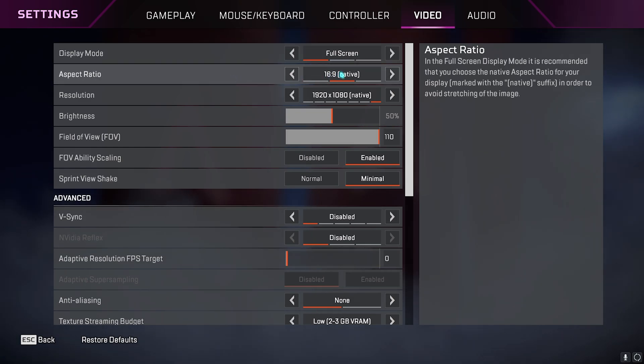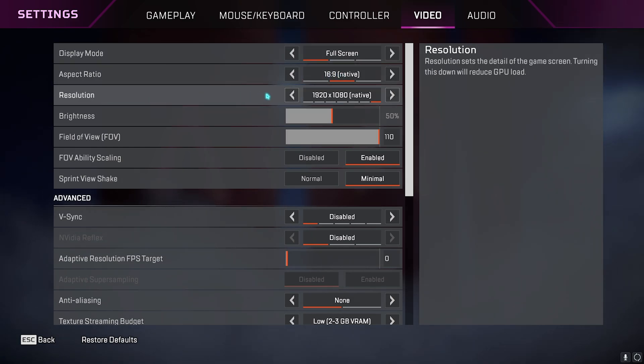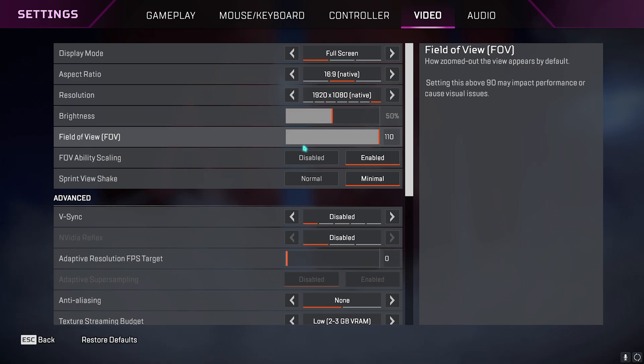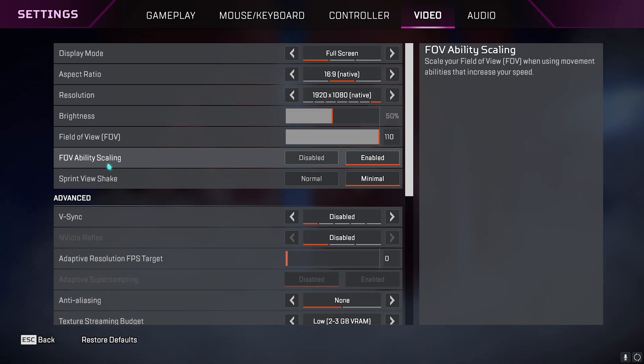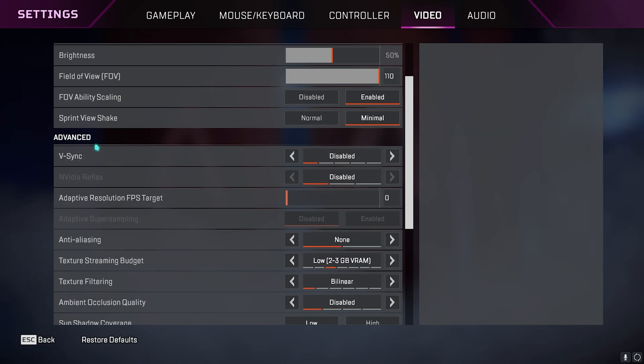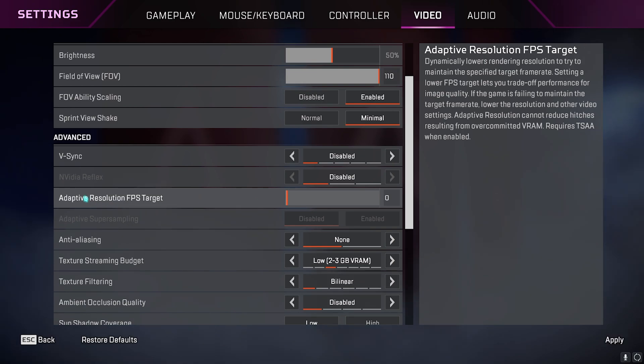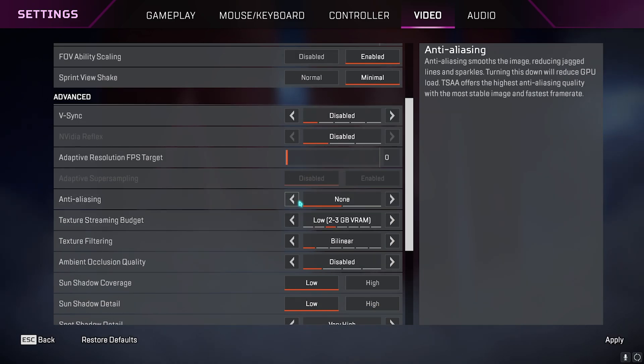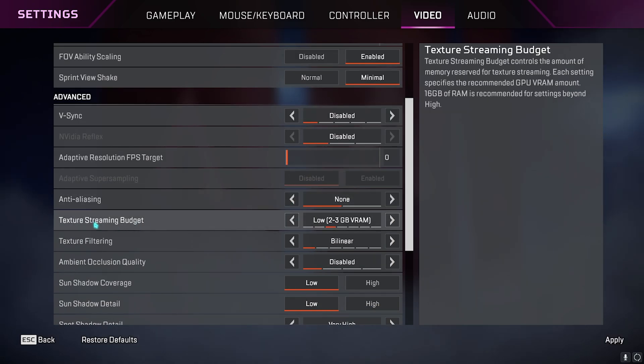Brightness and FOV is your personal preference. FOV ability scaling enabled, sprint view shake minimal, then easing should be turned off. Adaptive resolution FPS target zero, anti-aliasing none.